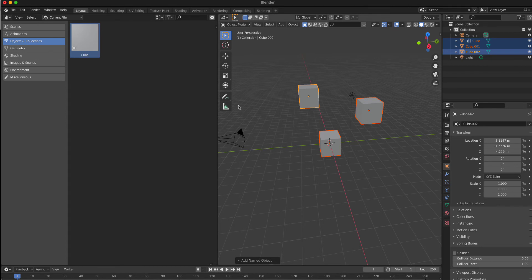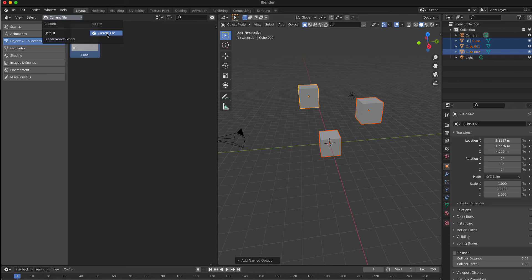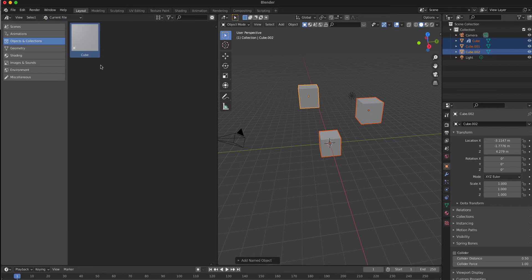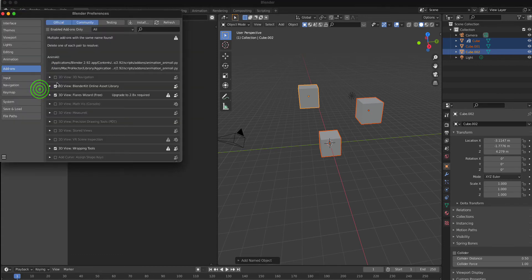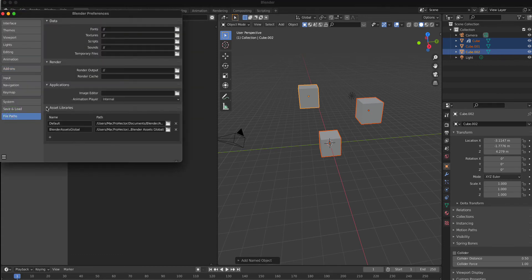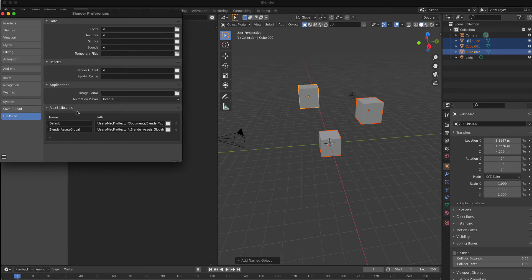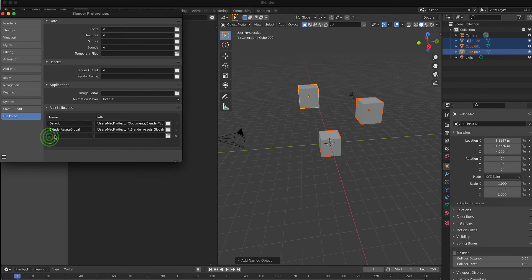If you want to use this same asset that you've created across multiple jobs, you have to do just a very simple procedure. Essentially, you just save that entire Blender project in that same location for the assets.